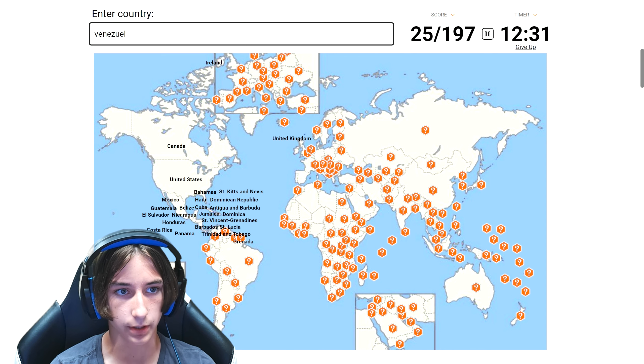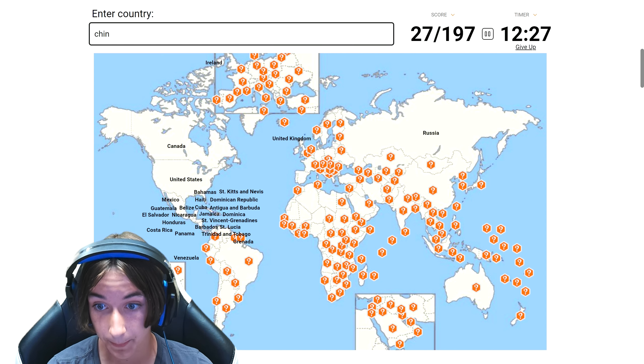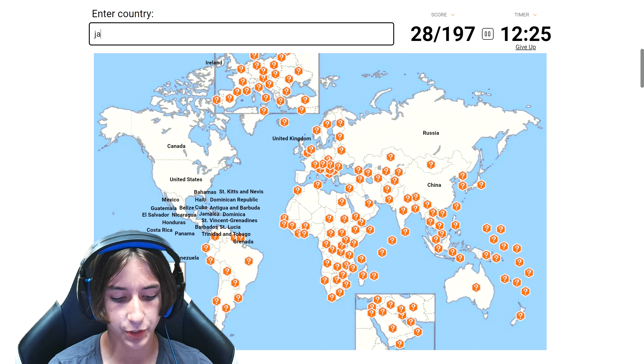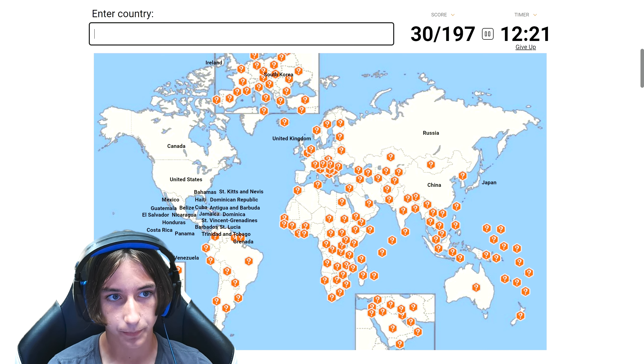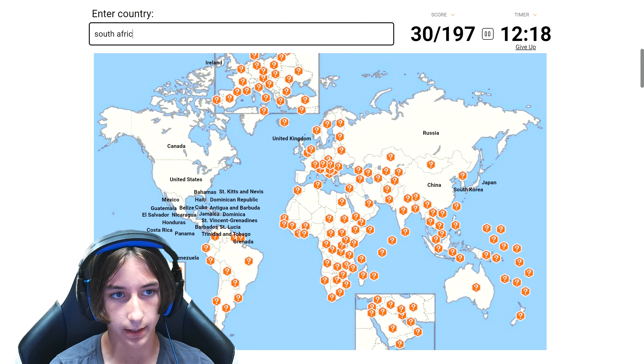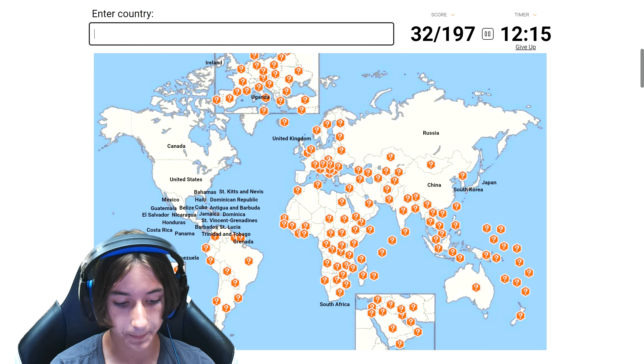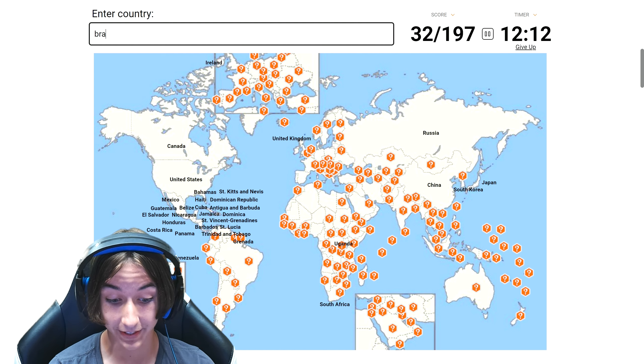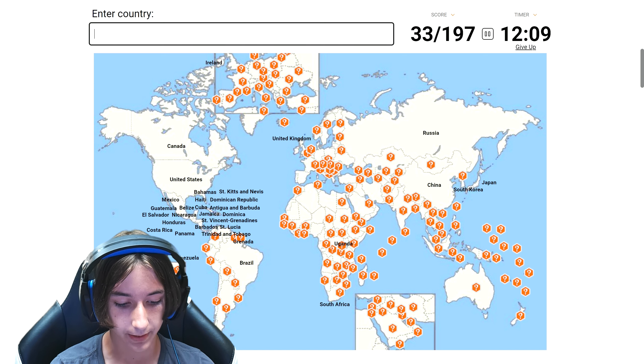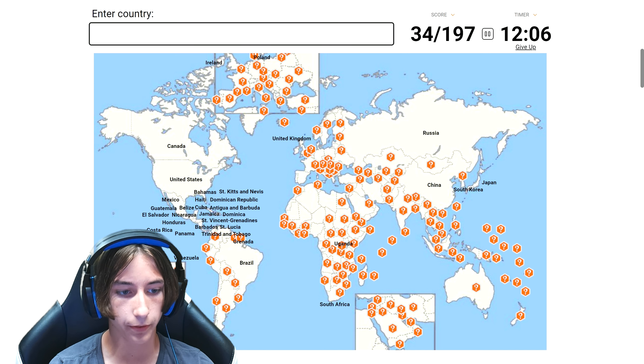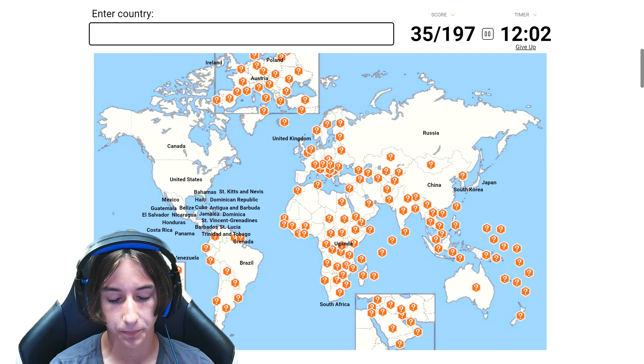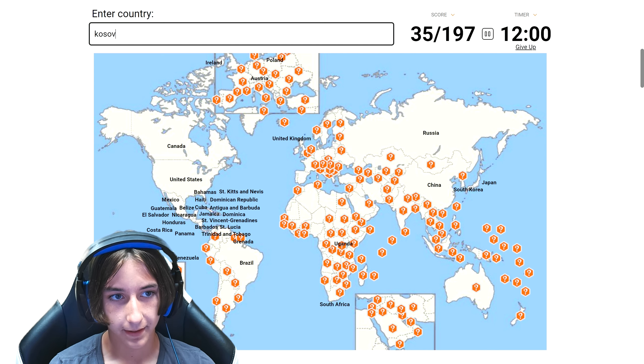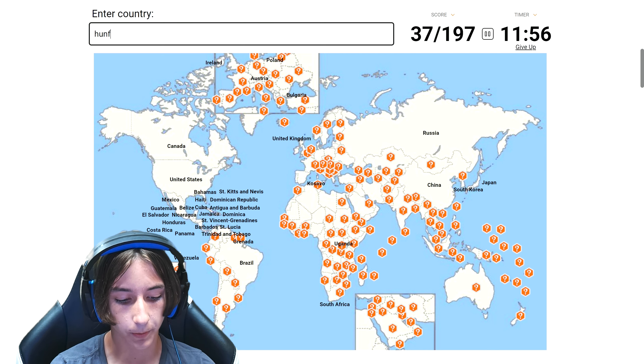Okay I wasted too much time, I gotta hurry. Venezuela. We'll just jump right to Russia, China, Japan, South Korea, why not South Africa. Uganda, Brazil. Oh my god I'm jumping, there's so many different things right here.